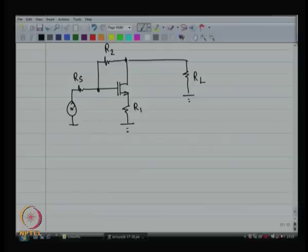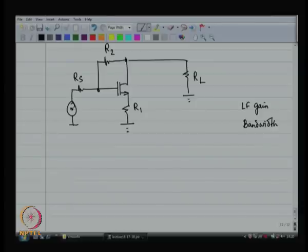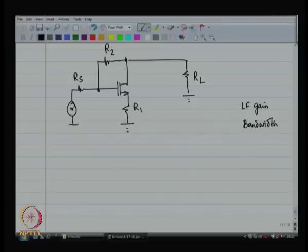The plan is to first find out the low frequency gain, and then estimate the bandwidth. These are the two things we have to do. Before finding the low frequency gain, I want to say something about the bandwidth. Can we use the method of open circuit time constants? Yes, we can. There is no problem.